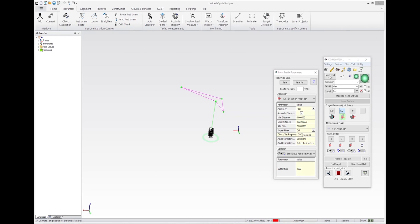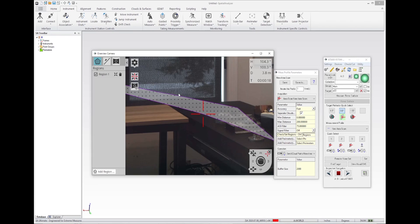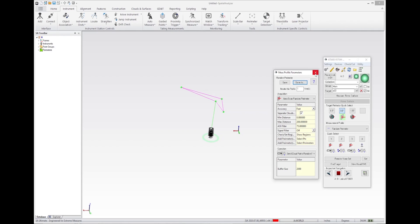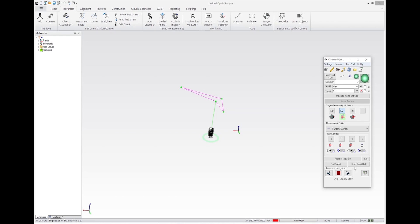If you open up the region scan, you can see that — although I missed and picked some bad points — the scan region was sent to the controller and is part of this measurement profile. I can then save it, save it as 'random perimeter', and now I have a new measurement profile. Closing that, you can go on and use other profiles.